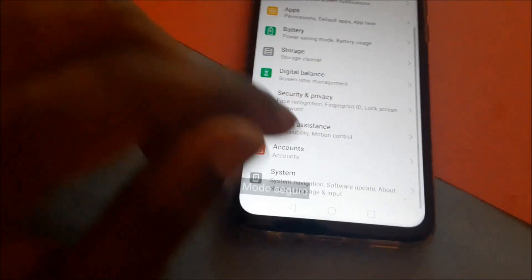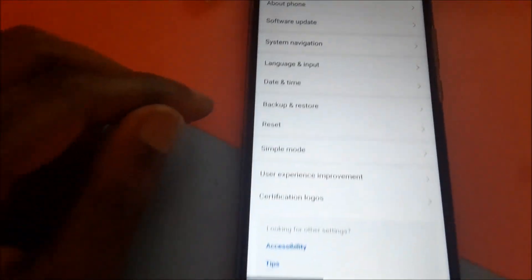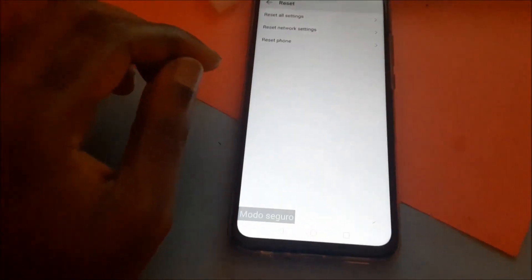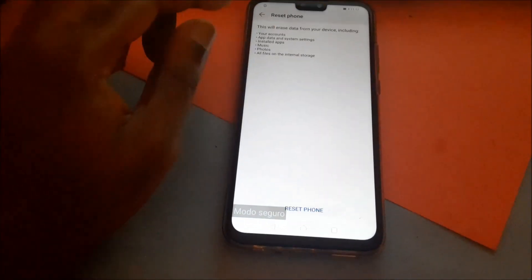Scroll down to system, then you will see reset here. You want to reset, then you want to reset the phone. Hit the reset button, and this will give you a reset phone.